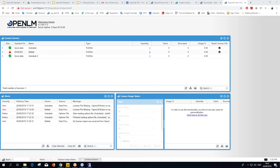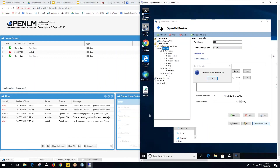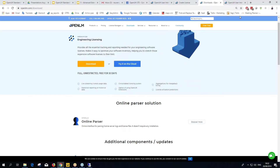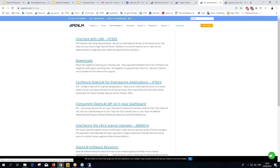John is asking whether broker configuration is always done automatically. Sometimes yes — you click Detect and it finds everything automatically. But sometimes it won't detect, and you'll need to configure manually. In that case, go to the OpenLM website, find your license manager type, and follow the step-by-step instructions.